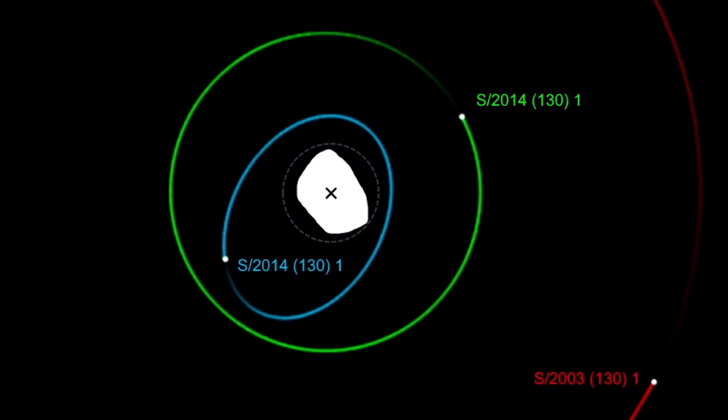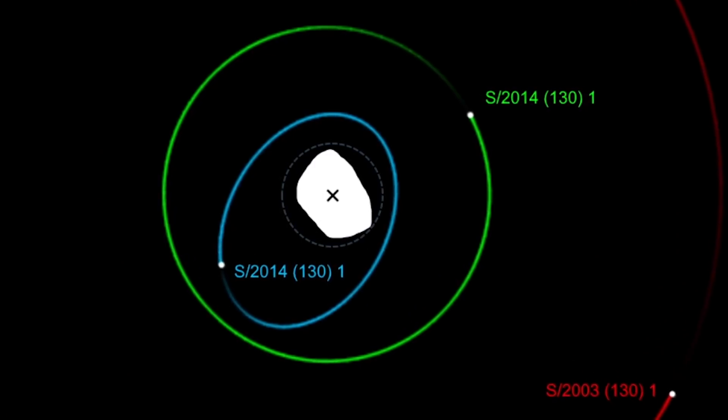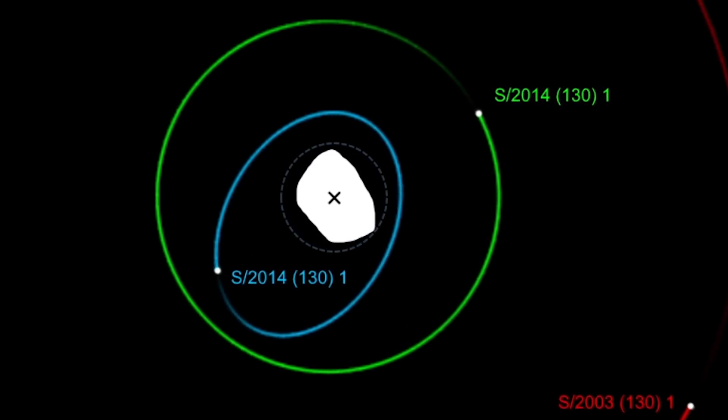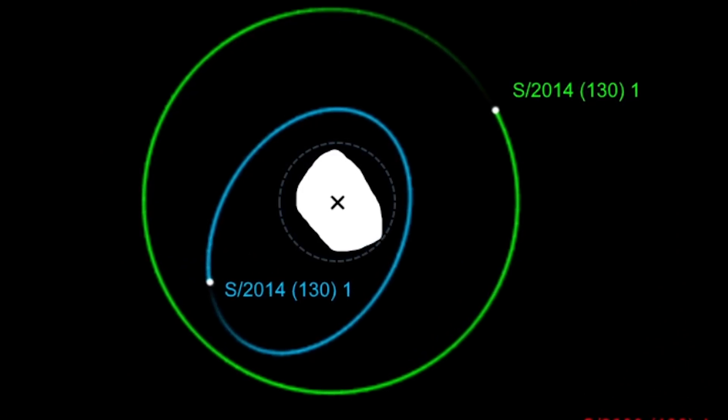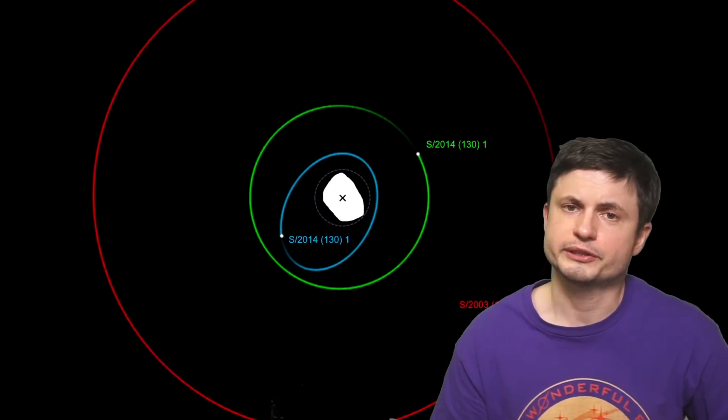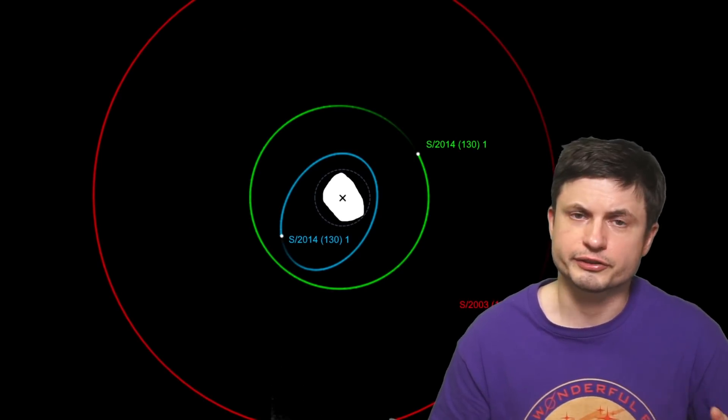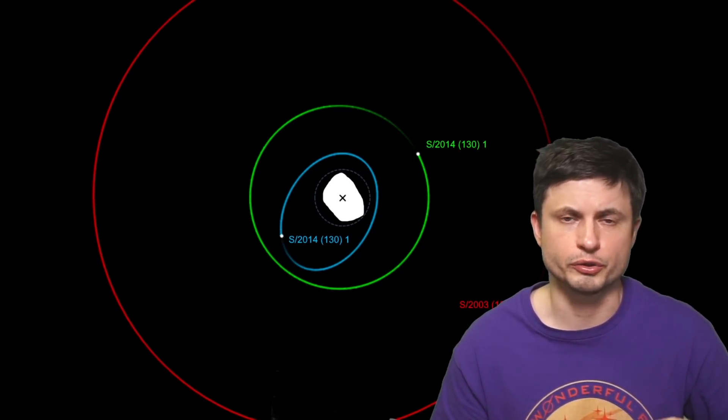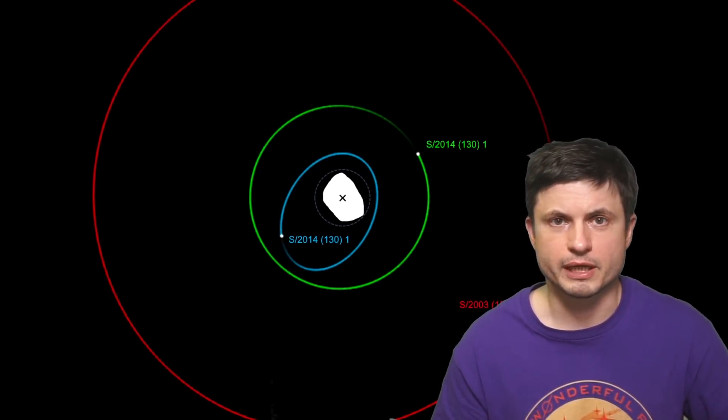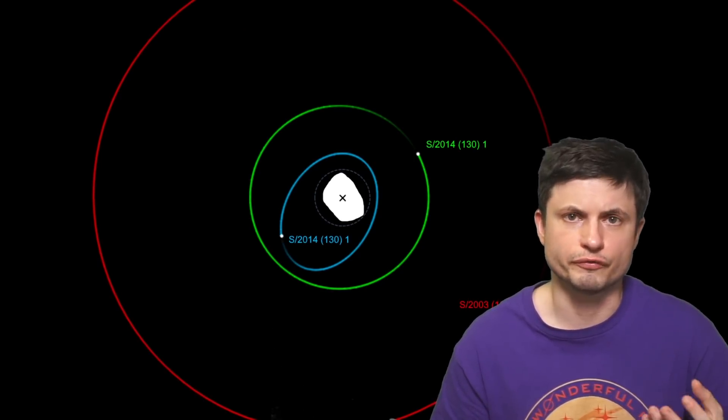And so because it's so close to Electra, and because it's so small, it's just kind of difficult to see it otherwise. But in this particular case, this discovery also sort of presents us with a new mystery. How did these moons form?